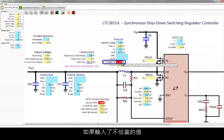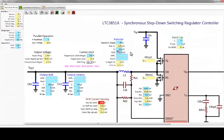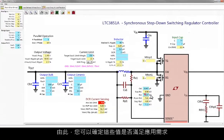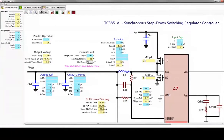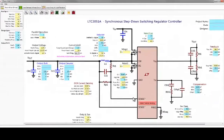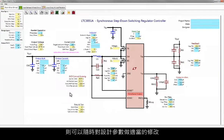If an undesired value is entered, red warnings appear to indicate warnings of improper component values, so you can determine if these satisfy your application requirements and ratings of any external components you plan to use. For example, if your output voltage ripple requirements are not yet met, you can modify your design parameters appropriately at any time.